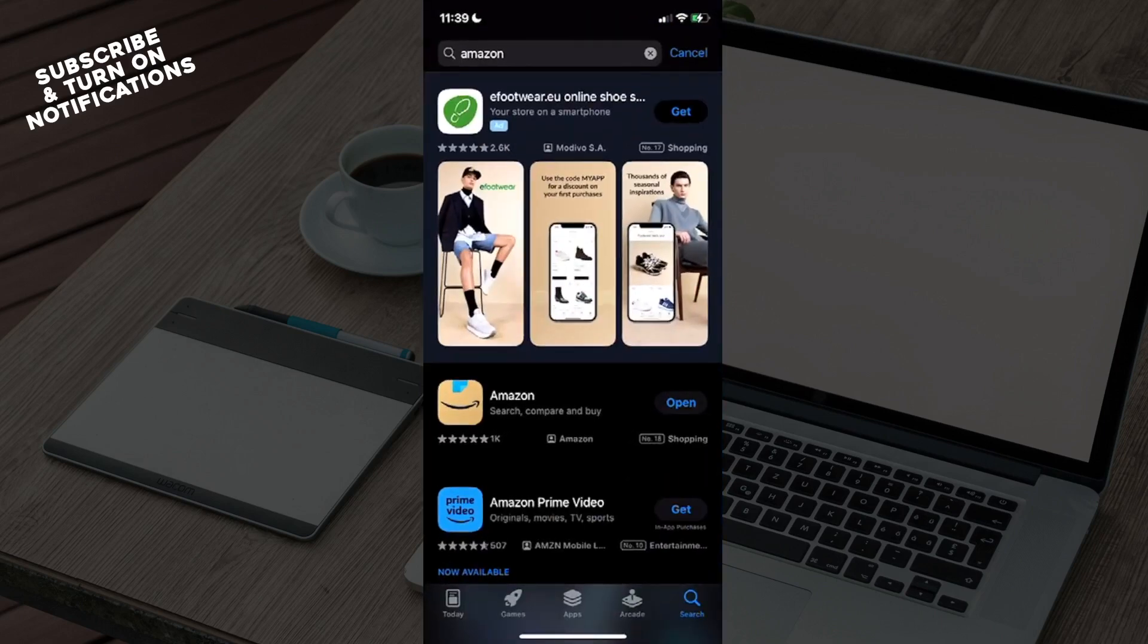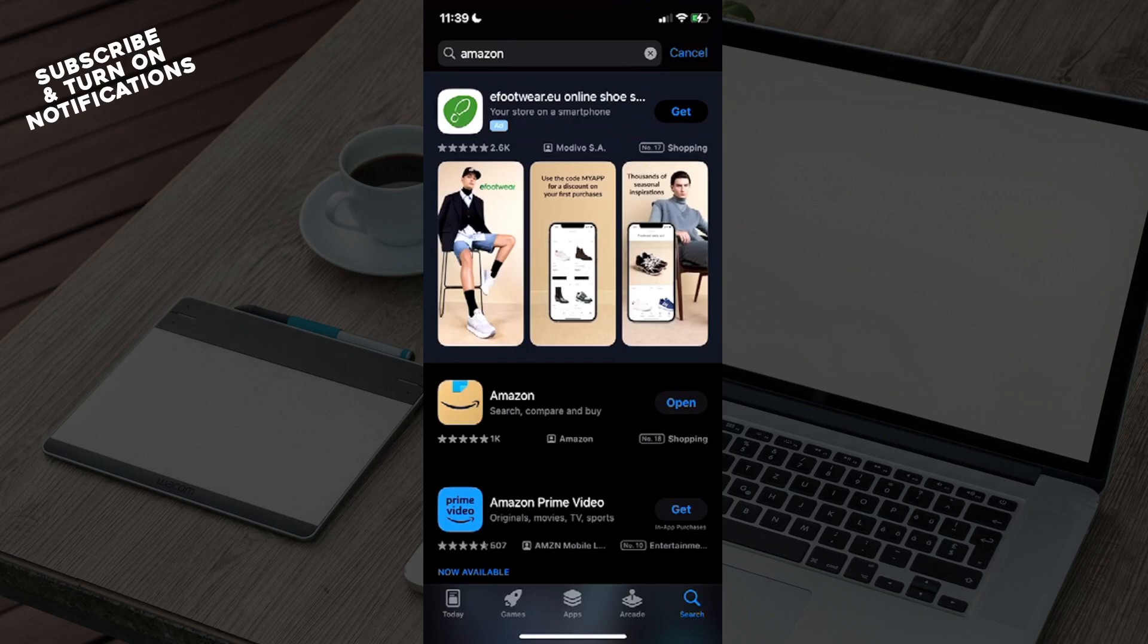Once you're here, you will see in the bottom row at the bottom right a search button. You will need to click on that and once you click on that it will take you to a search bar.